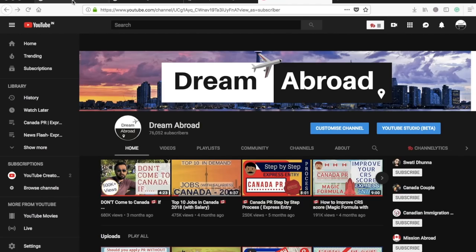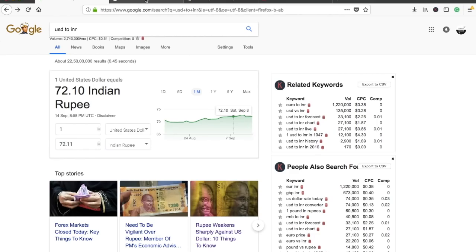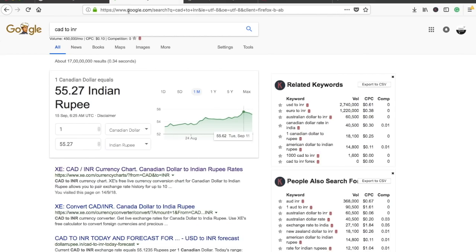Talking about the foreign exchange rate, you must have heard about the US dollar getting stronger in the past few months. It went up to rupees 73 last week, now it is around 72. But what does it actually mean to you in terms of the Canadian PR application? Because the Canadian dollar has also got a lot stronger.